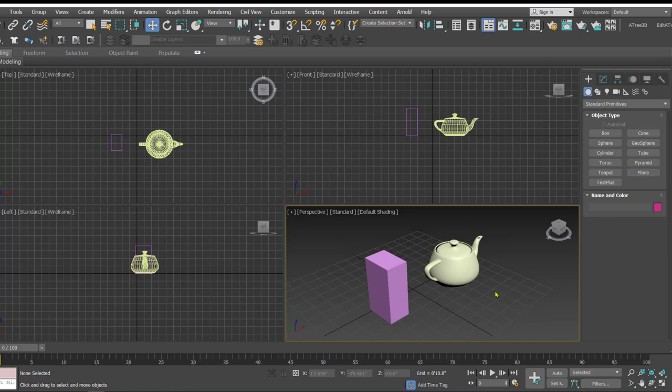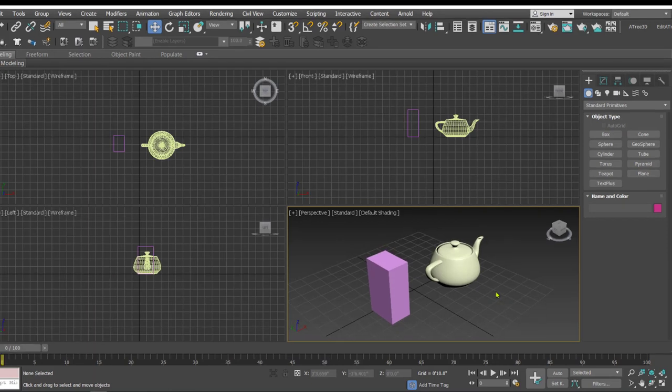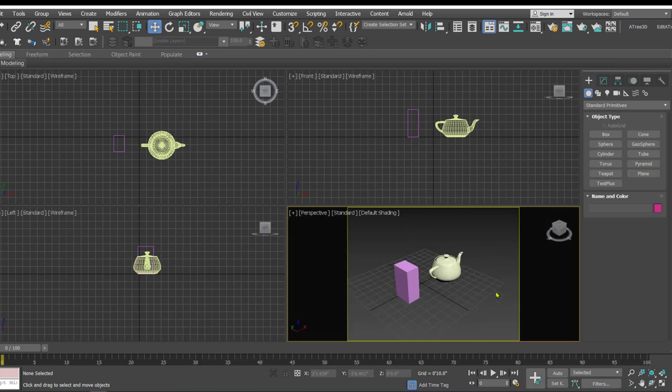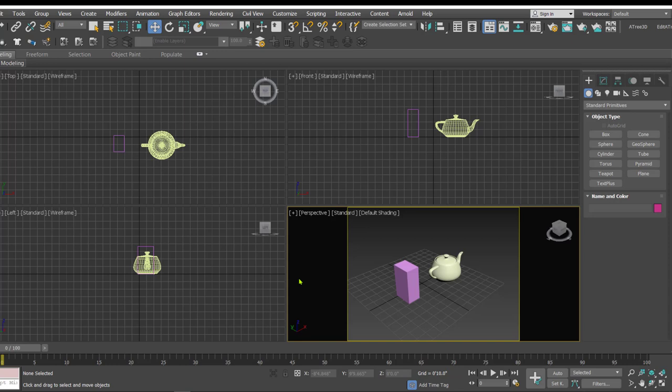To activate the safe frame you have to use a keyboard shortcut that is Shift F. When we activate the safe frame, safe frame is showing you a preview of how the scene or how the frame is composed according to the output size defined in the rendering settings.